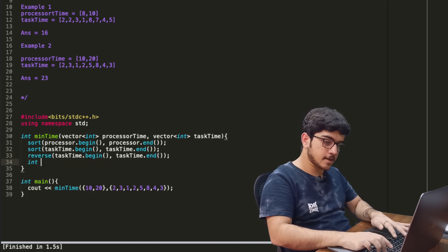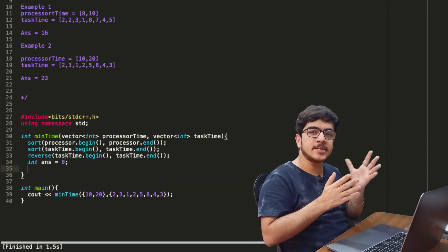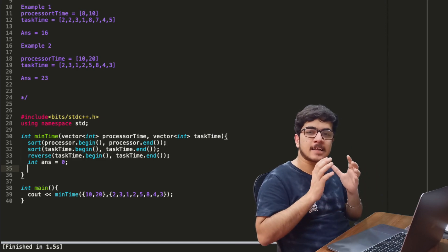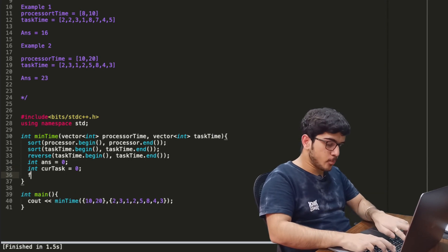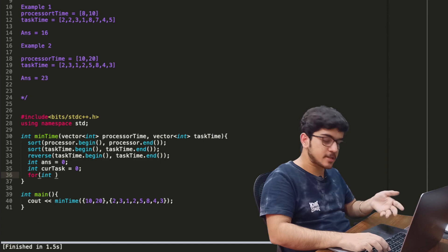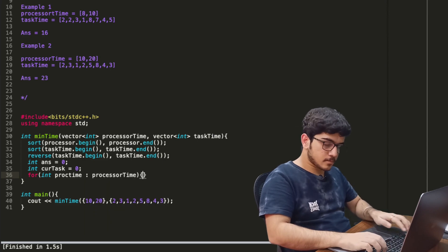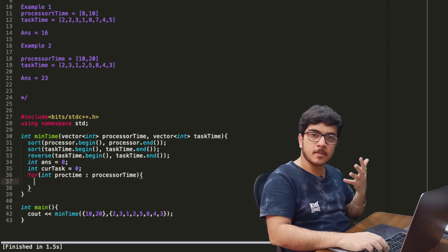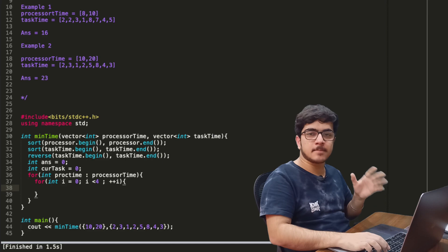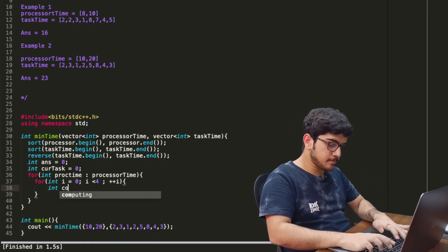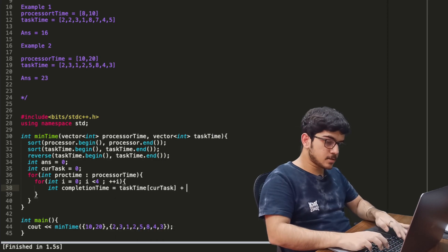Now we define an answer initialized to zero. We will assign tasks to each core and then compute the execution time, then compare with the answer to track the maximum execution time. We define a counter and a forward loop to iterate over all processor times. Then we have a size-4 inner loop because we assign four core tasks per processor. The completion time is: int completion_time = task_time[current_task] + processor_time.